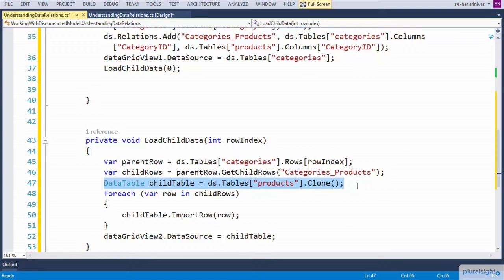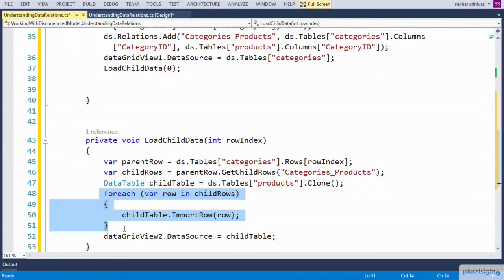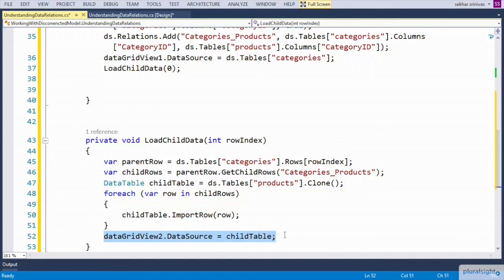Clone is a method used to copy the structure from one data table. We define a for-each loop to iterate for each child row present within the relation and import the row into the child table. Once the child table is completely prepared, we assign the child table as the source of data to the grid view control.